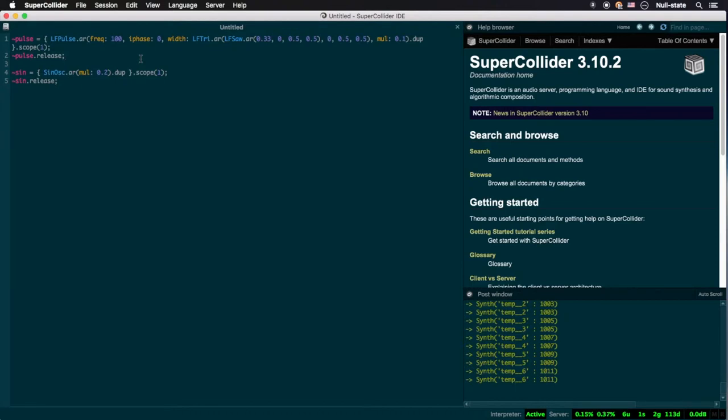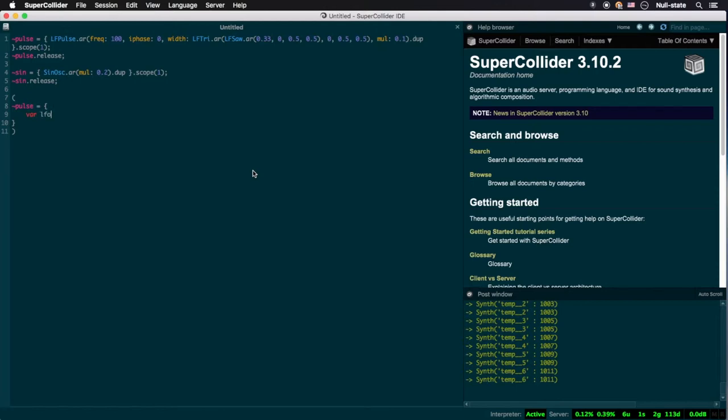We can compartmentalize each of these LFO ugens into their own variable, thus leading to better organized and legible code. We begin our function by declaring two variables, LFO1 and LFO2, each separated by a comma. These two designations are now available for use within the function to store desired data. Naming conventions for local variables are identical to environmental variables save the latter's prepended tilde, which is not allowed here.